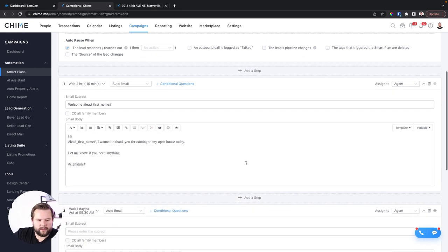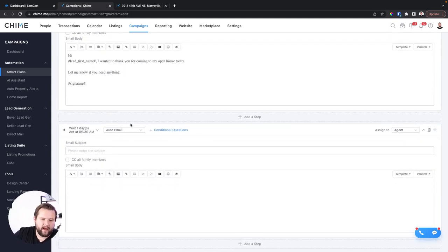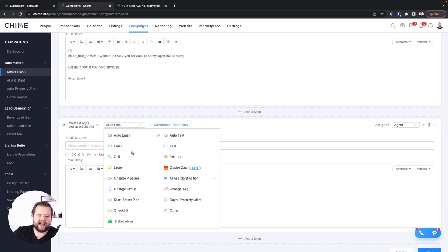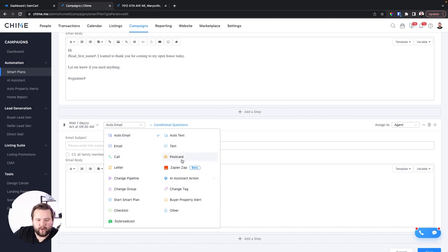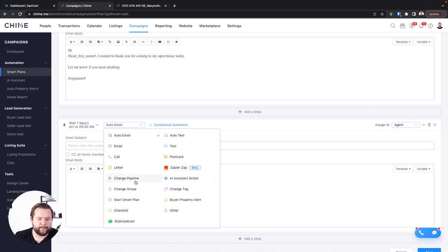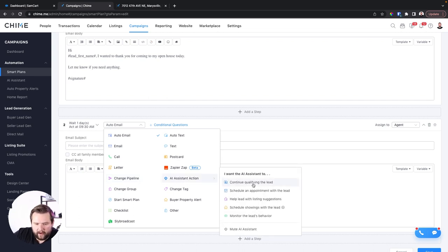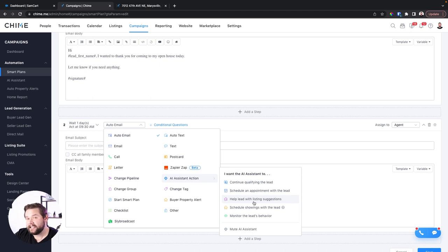You have auto emails, auto texts, as well as manual email and text tasks that require you to act manually. I like to use auto email and auto text. You also have automated postcards, automated letters, a Zapier integration, and the ability to change the pipeline. For example, after following up for a couple of weeks with no response, you might want to put them in the cold pipeline. You can also turn the AI on to start suggesting listings to leads, change the group, add smart tags, and even turn on buyer property alerts within the smart plan itself.